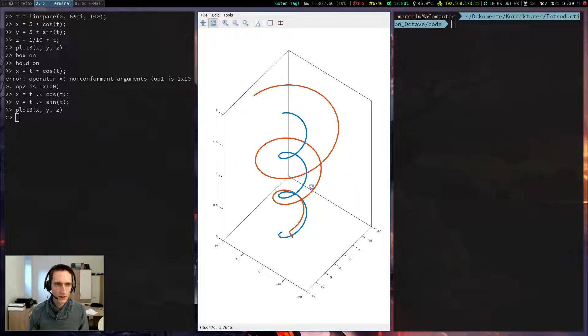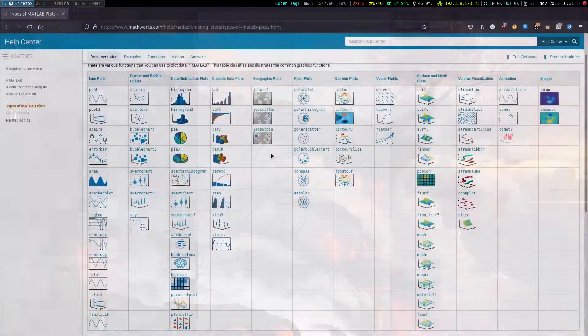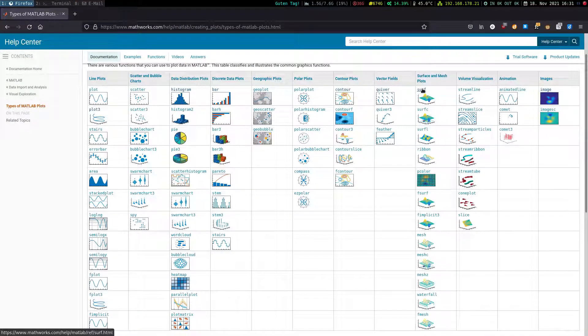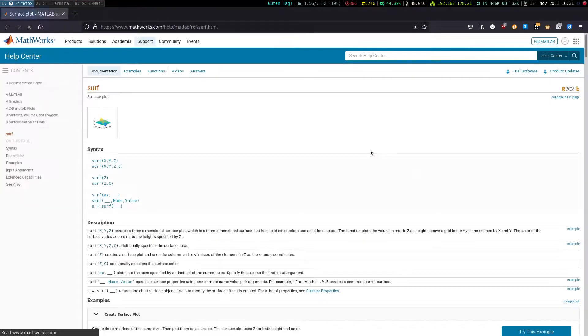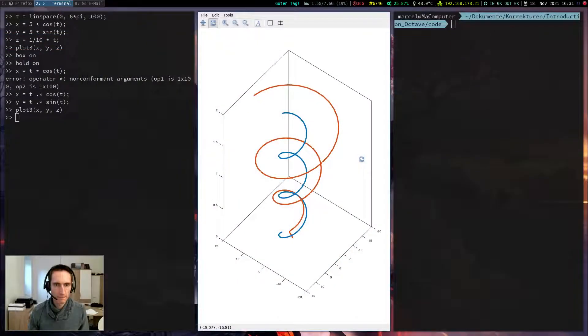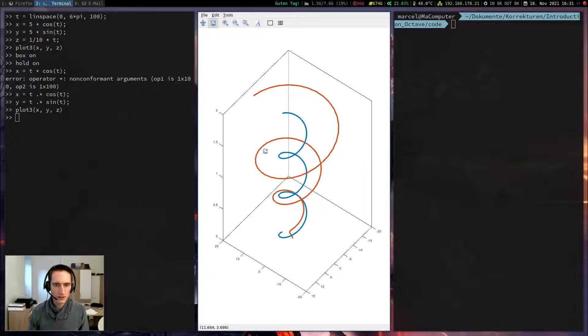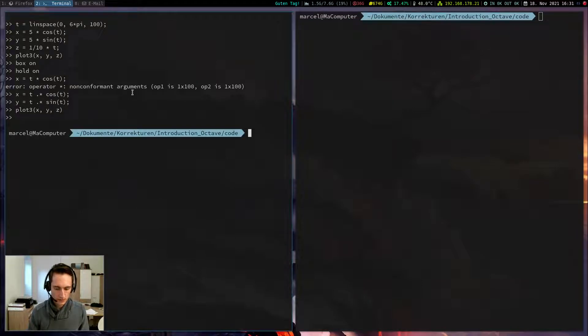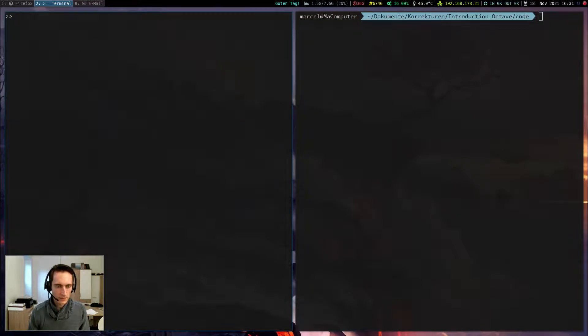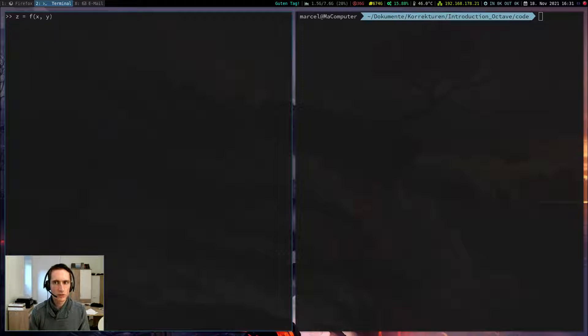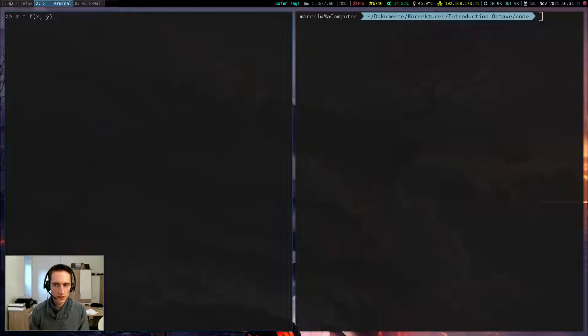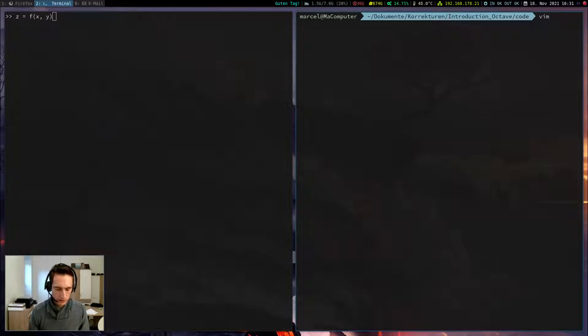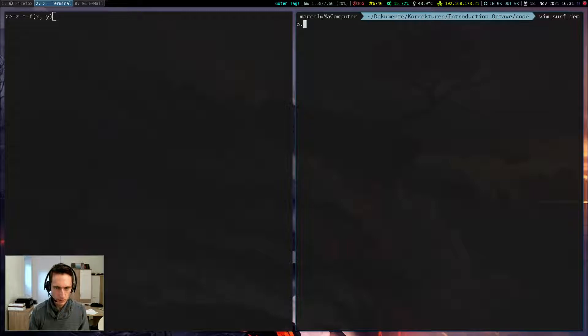Let's talk about the surface plot, which can be done with the function surf. It should look like this. Basically, what a surface plot is, is a function which is defined as z-coordinate as f equals of x and y. So we need a function which depends on two parameters, x and y. To make it simple, I will write a script this time. Let's call it surf-demo.m.